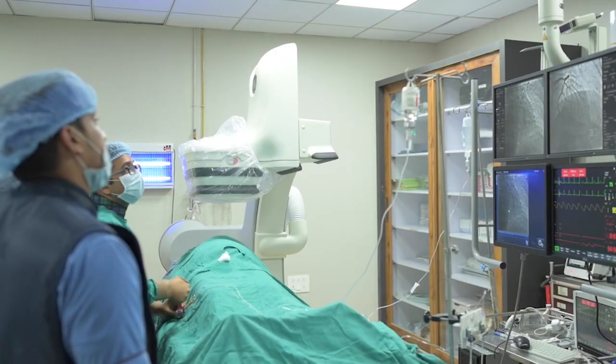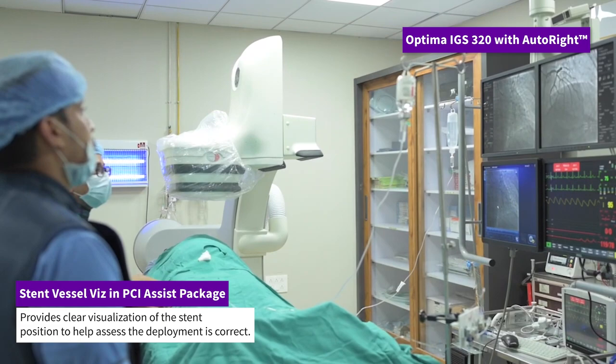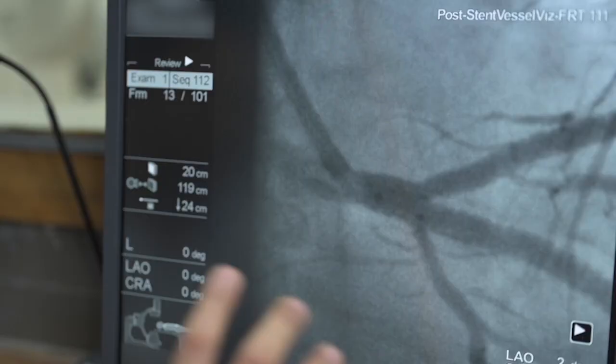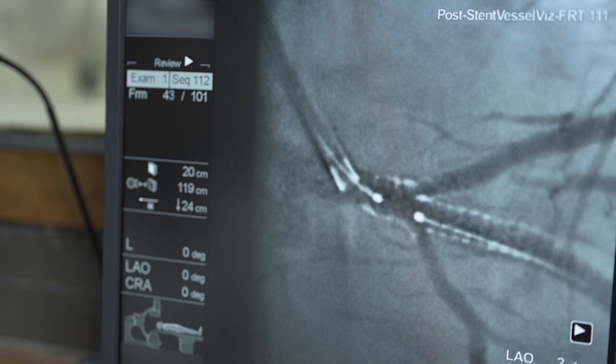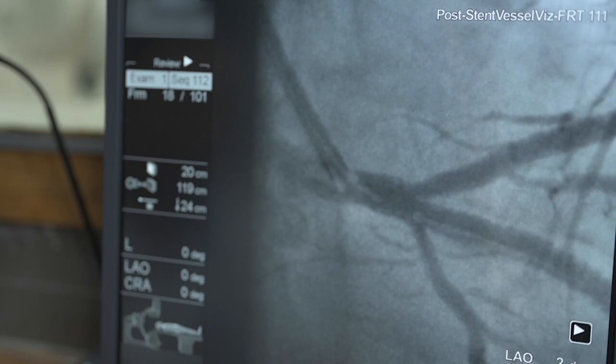It has a very good stent vessel width feature, because I am one of the operators who do imaging in all their cases. The stent vessel width gives you a very clear approximation of whether the stent is malapposed or is very well opposed to the artery.